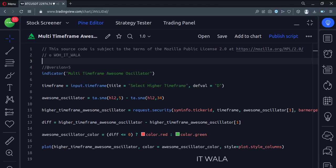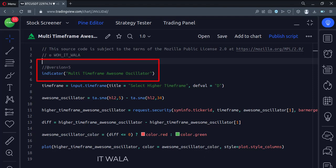Let's see the code. This is an indicator function with the name multi-timeframe awesome oscillator.